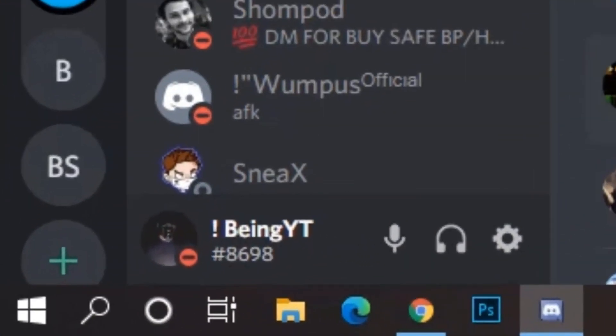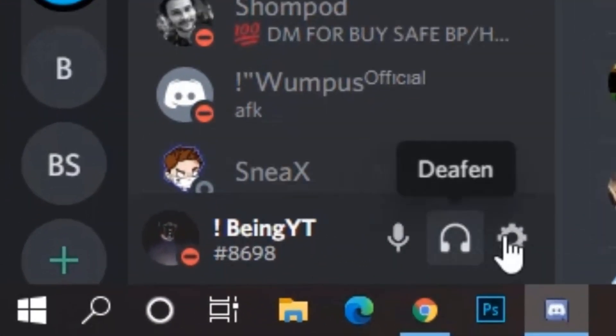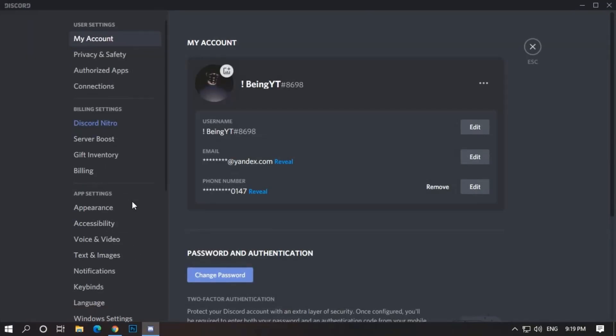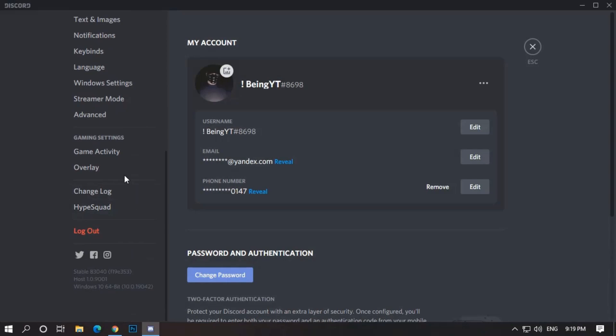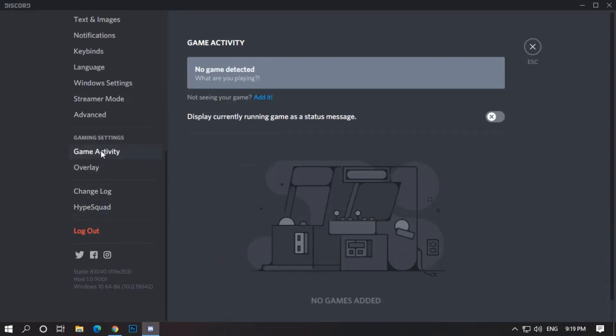Simply open your Discord, and then go to User Settings, now scroll down, and go to Game Activity and enable it.